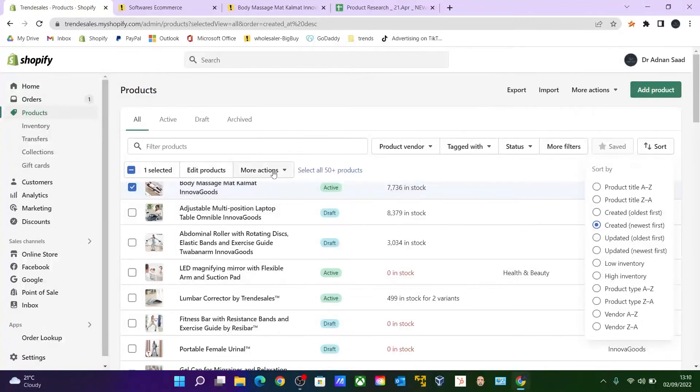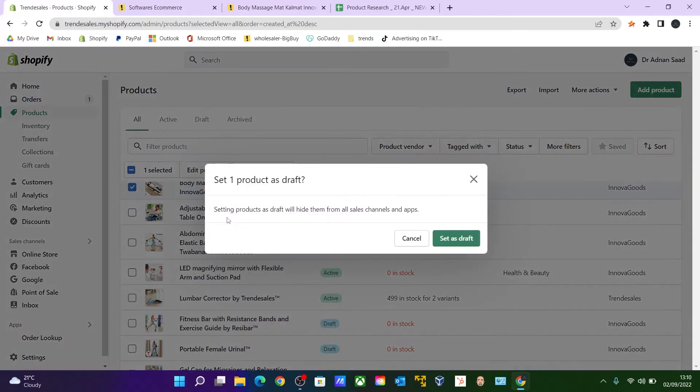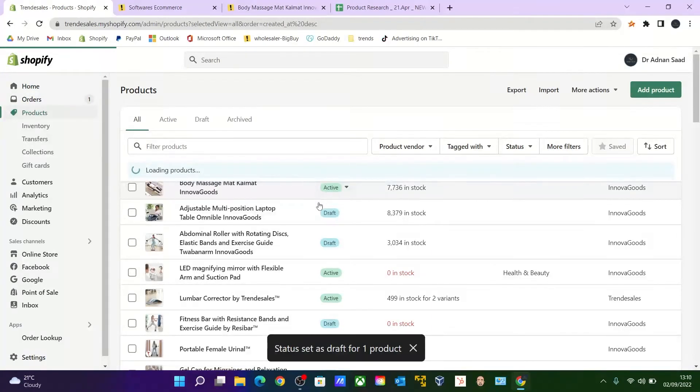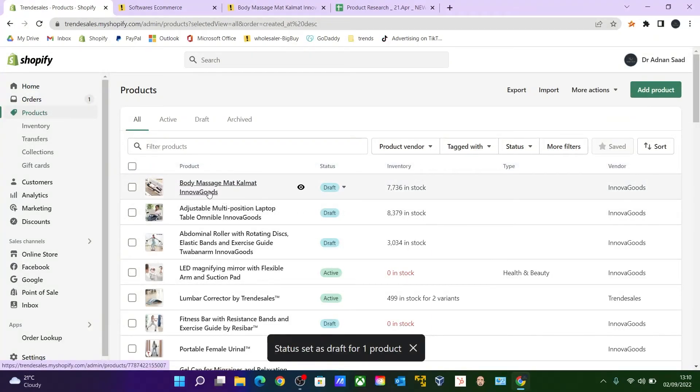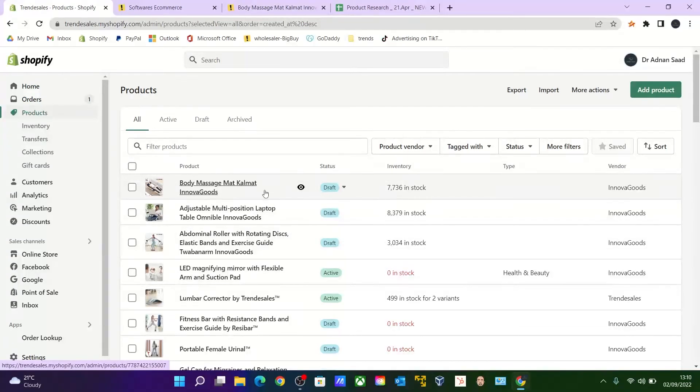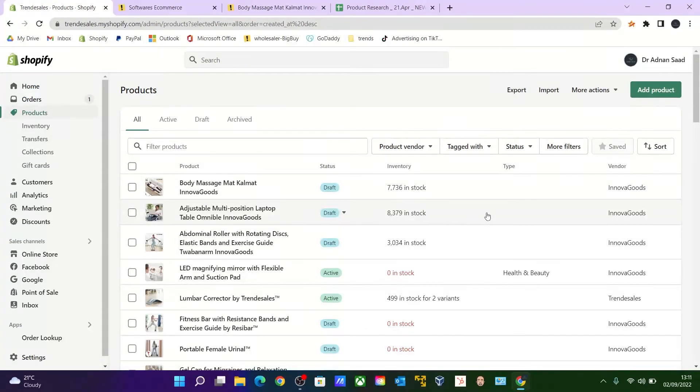And go to More Actions and make it Draft, set as Draft. So now the item is a draft. You can make changes, make your own price and whatever changes you want to make, then make it active so it will appear on your Shopify store. So this was a short video of how to import from BigBuy, especially from BigBuy to Shopify, using the custom plugins which I showed you in the beginning.